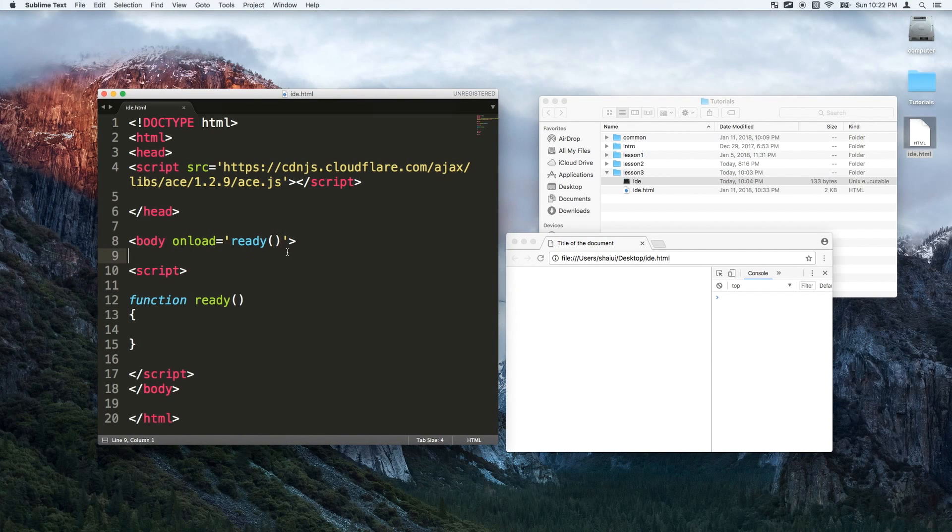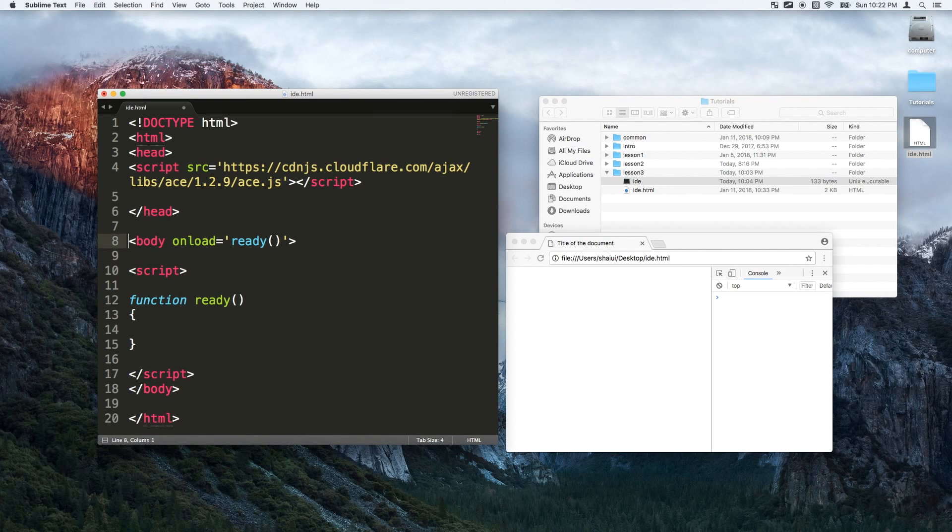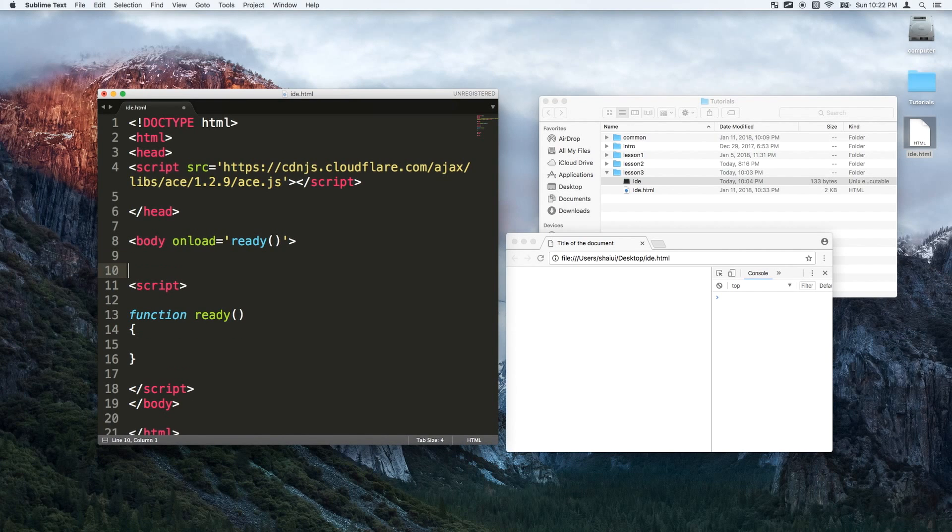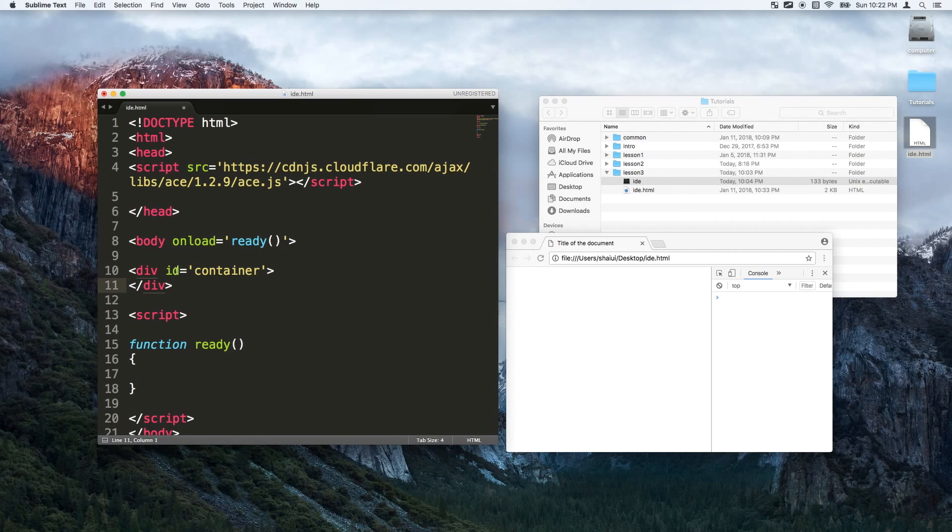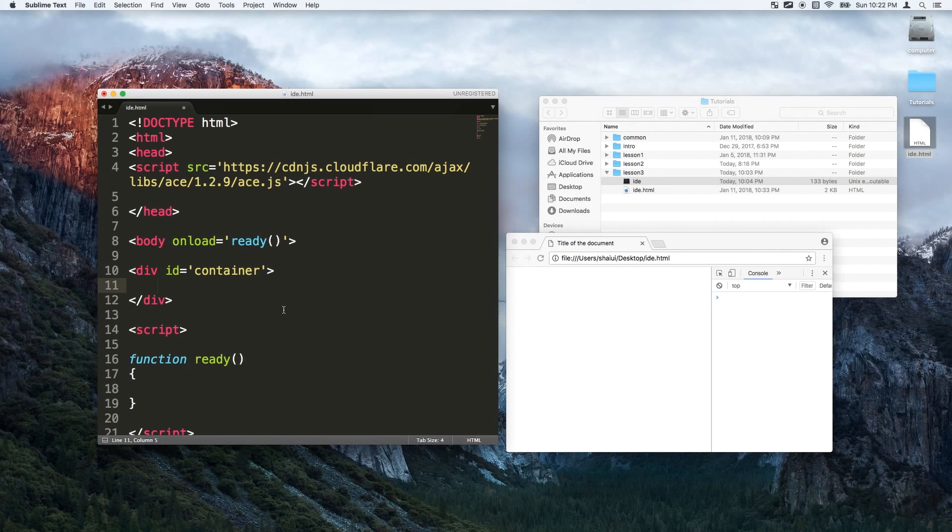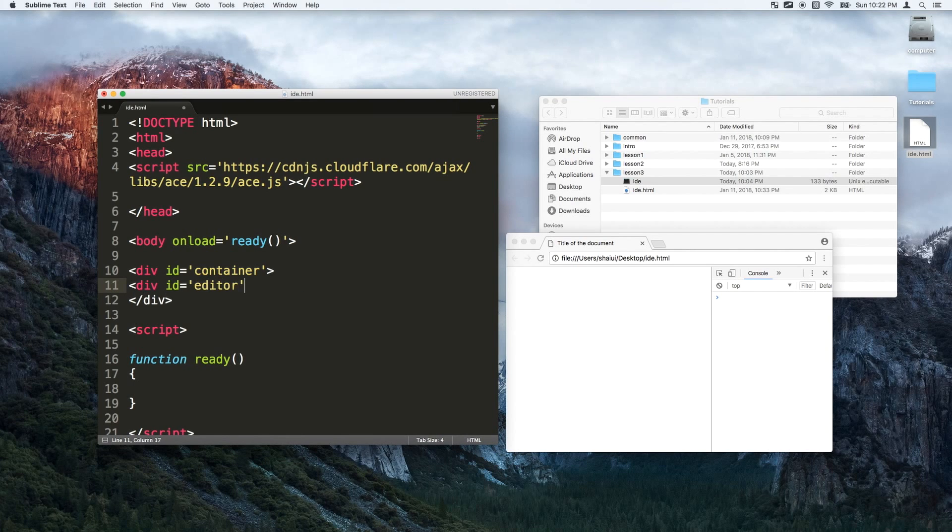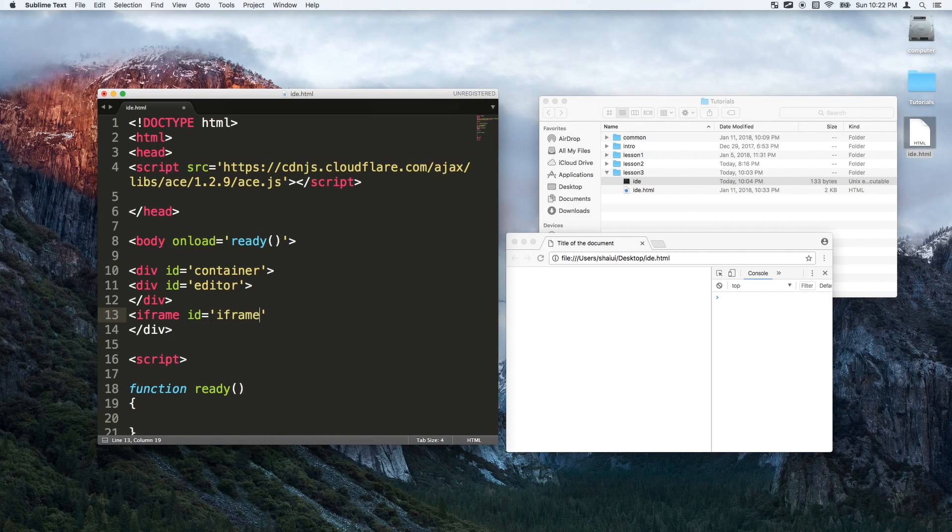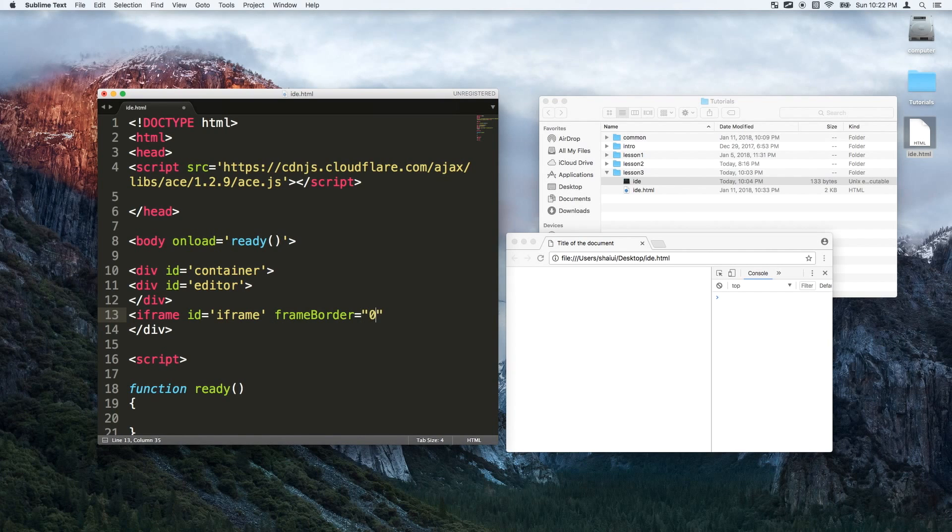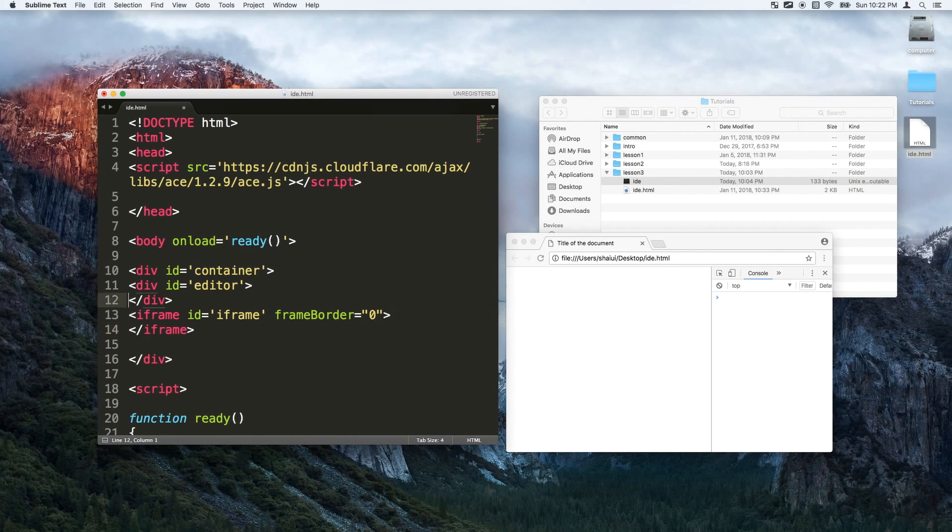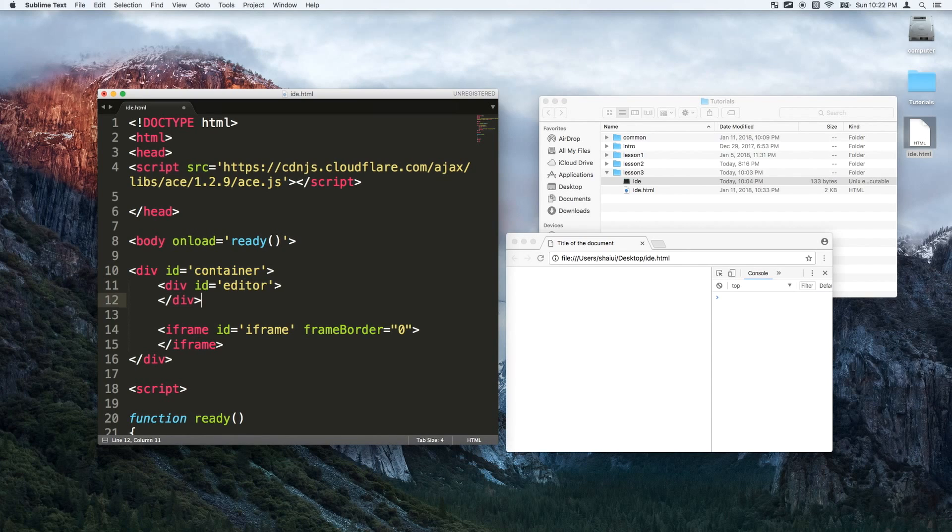Alright first thing I will do is create the HTML for this. I will put it right inside the body tag. First thing we will have is a container that's gonna contain the editor screen and the results screen. So the editor, let's just give it a div called editor and the results screen is actually an iframe not a div. I'll just call it iframe and we won't give it any kind of border. So basically we have a container that has an editor on the left side and an iframe on the right side.